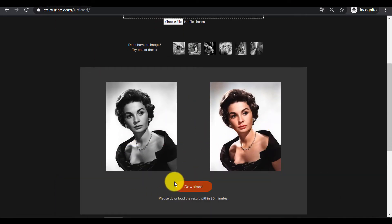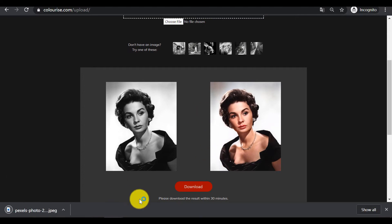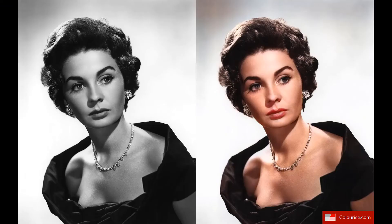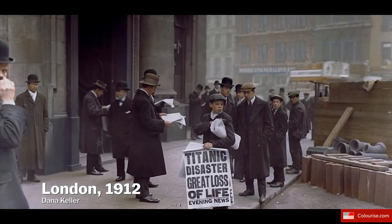Step 3: Download the image colorized for free. Click the download button to save the colorized image, which will be deleted permanently after 30 minutes.